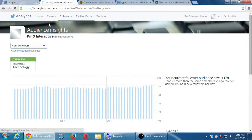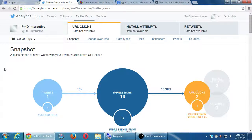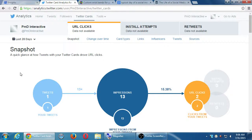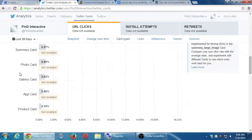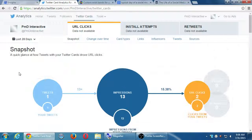Knowledge is power. Using the analytics features of the social networks — all the big ones have this. I showed you Google Plus, this is Twitter, we'll look at Facebook, and Pinterest eventually will have it as well. Once you know what you've done, you can figure out what you need to do — figure out what has worked, keep doing it, or find novel ways to improve.